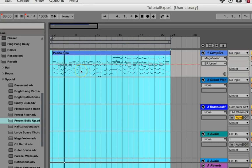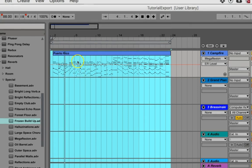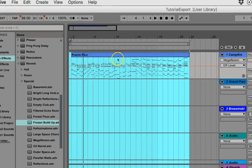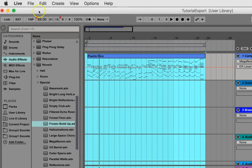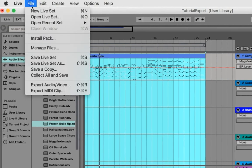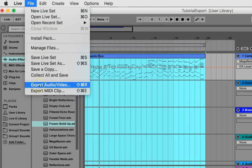And you're going to export it. So, go up to the file. Click Export Audio Video.